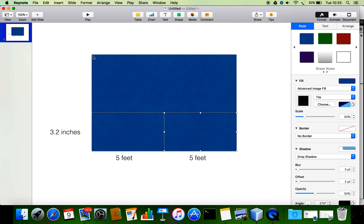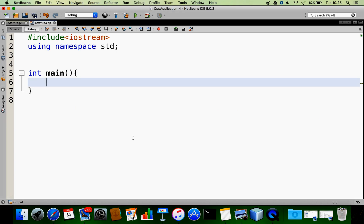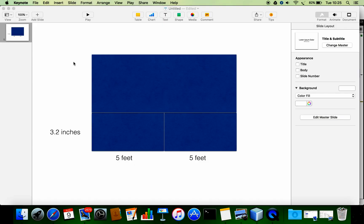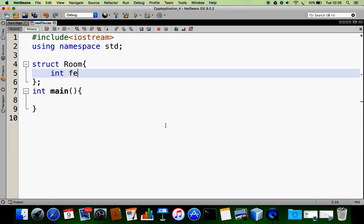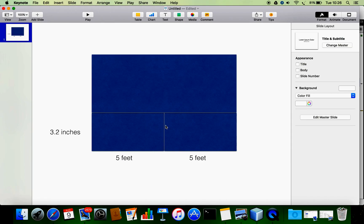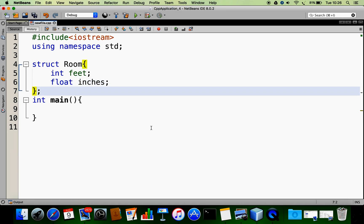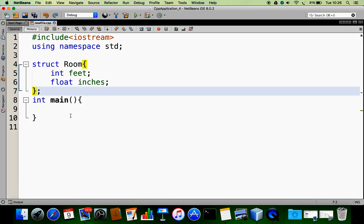First we are going to design the structure for such a room. I am creating a structure called 'room'. We need two members: one for feet and another for inches. For feet, for example five feet, I am declaring an integer variable. Then for the next one we want a floating point, so I am declaring a variable of type float called 'inches'.